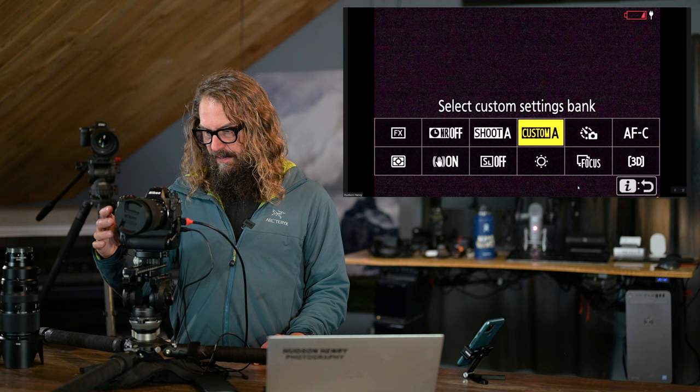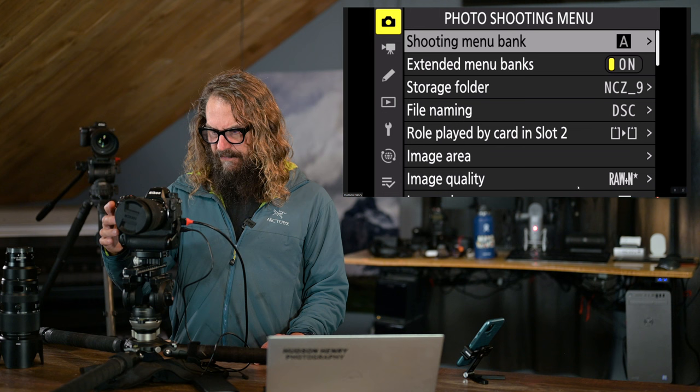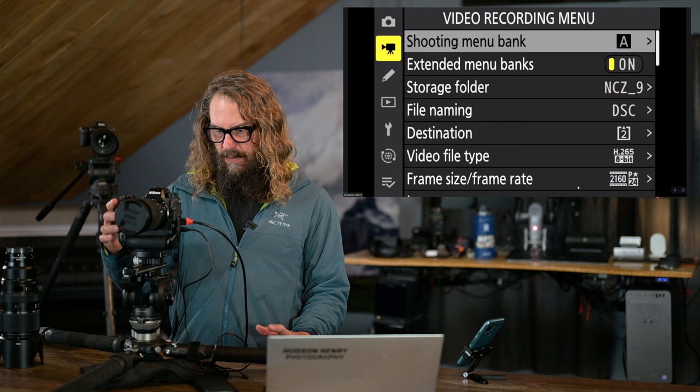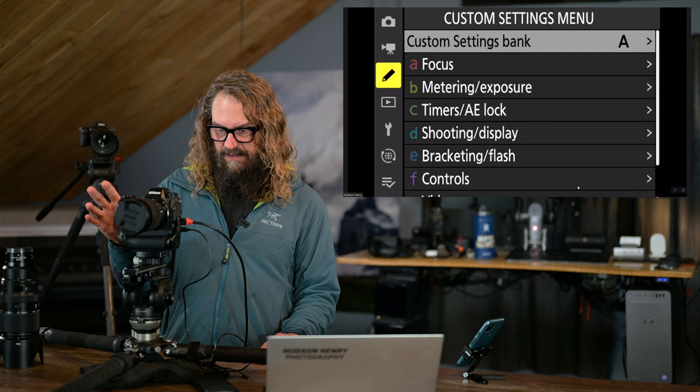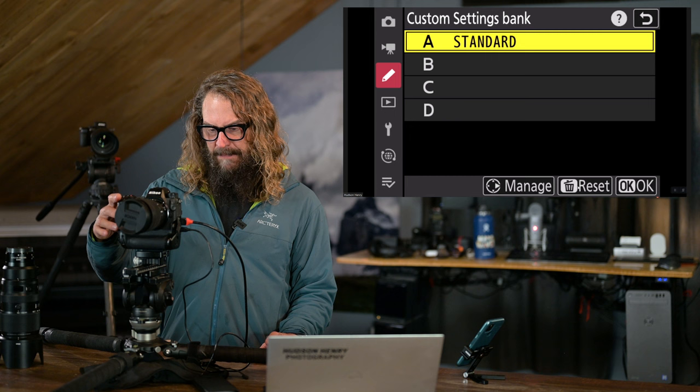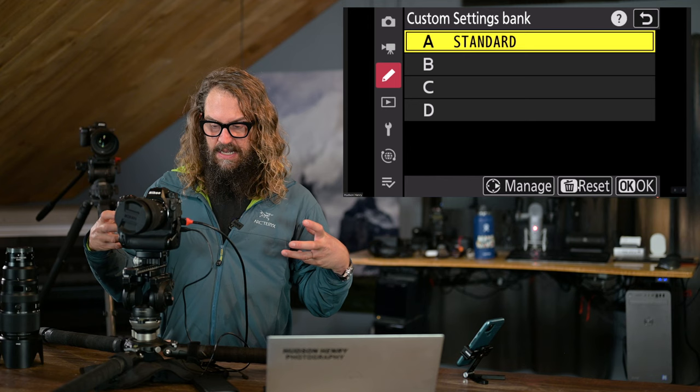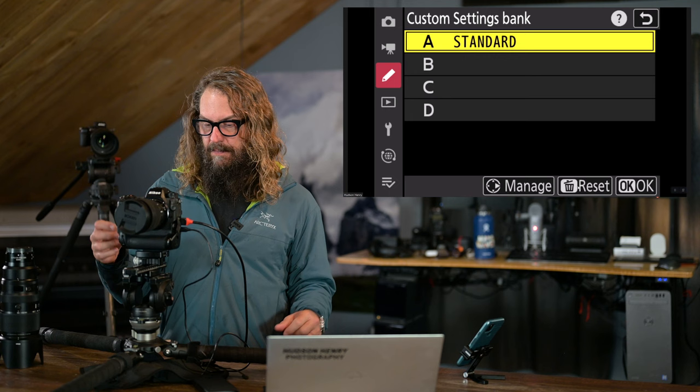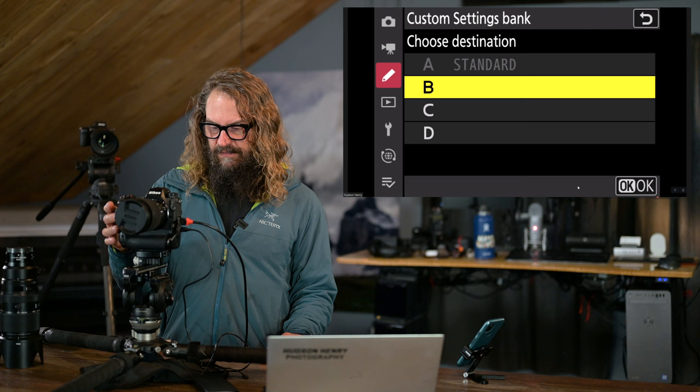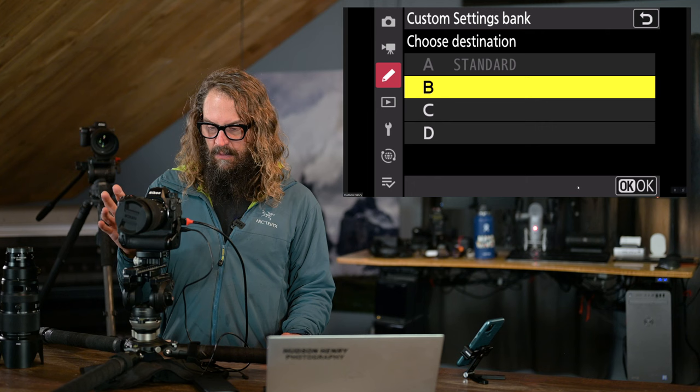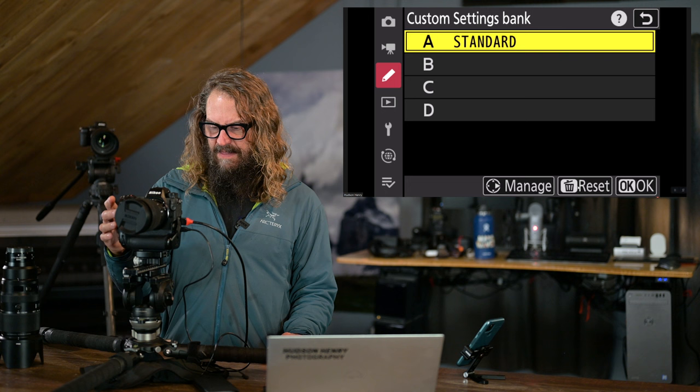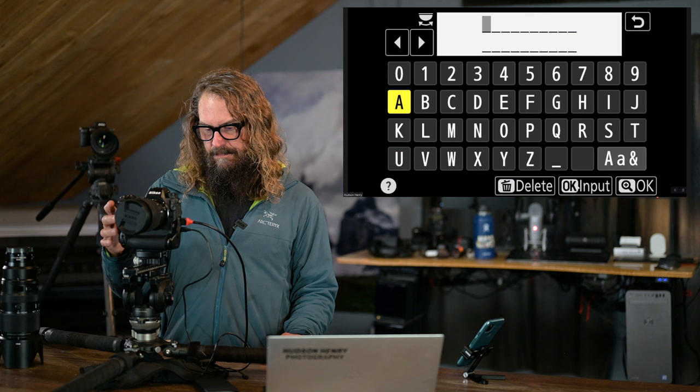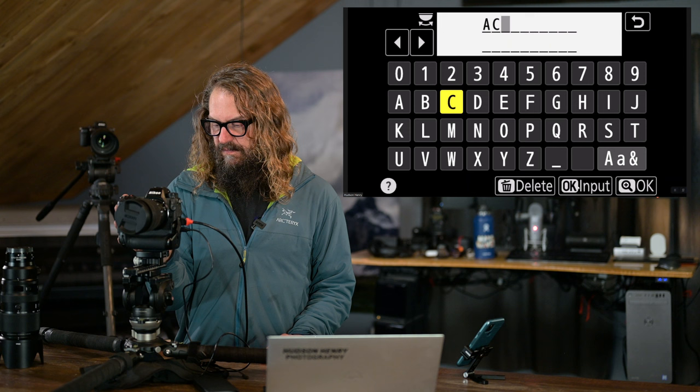I'm going to go into menu, and remember, as I said, the photo shooting bank and video, or the shooting bank records both settings in the video recording menu and the shooting menu. And the custom settings menu bank records just things in the custom settings. So we're going to go in, I'm going to start with the custom settings banks, and we're going to copy our standard settings. We don't want to have to go through and change and tweak all those settings to make it uniform. Remember that each of these banks starts out a blank slate like camera defaults out of the box.